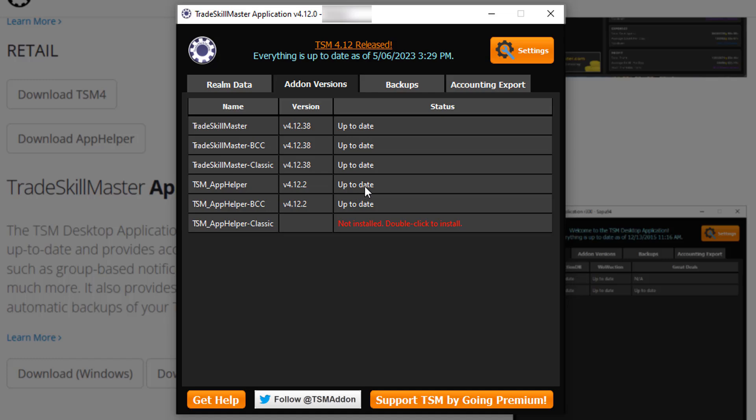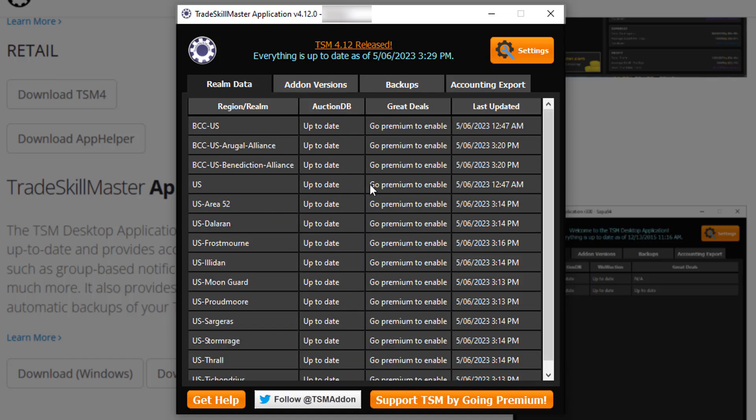Now simply install both of these. Once that's done, it is time to set up the realms that you want to get data fed for. It doesn't feed you data for all realms right away — you have to specify which realms you want to receive live data for.